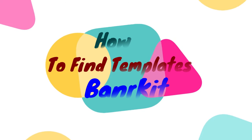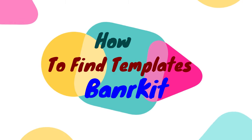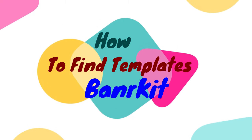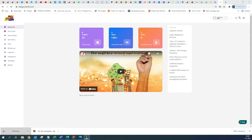Good morning and welcome to this tutorial of BannerKit. In today's tutorial I'm going to show you how and where you can find various templates that are available within the application of BannerKit.